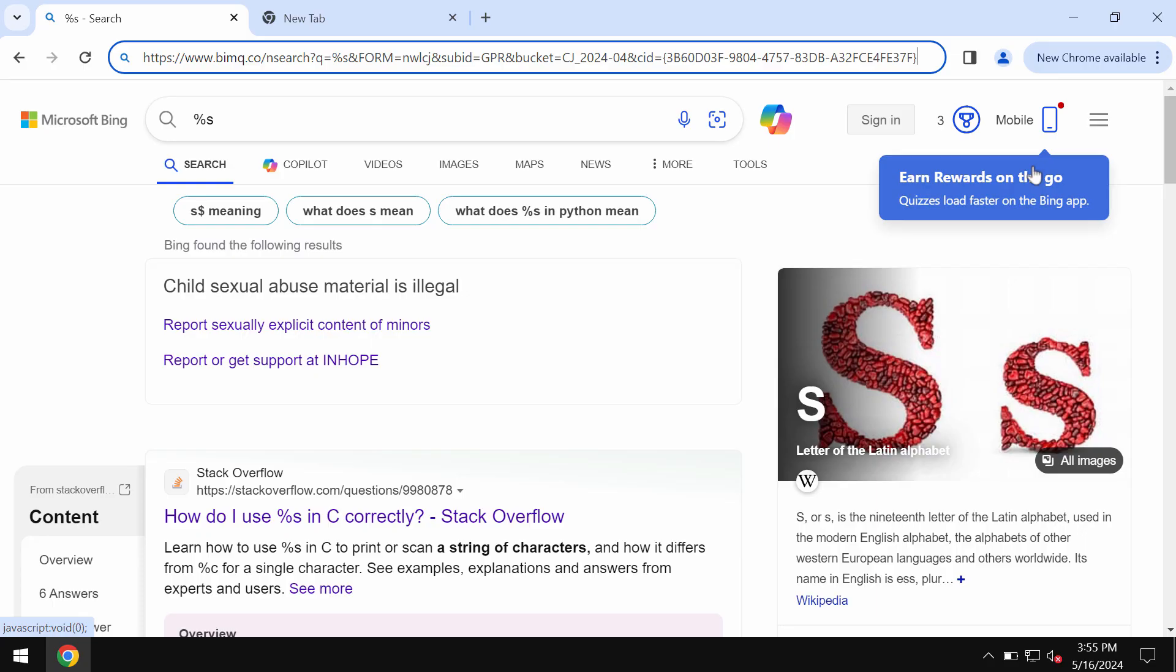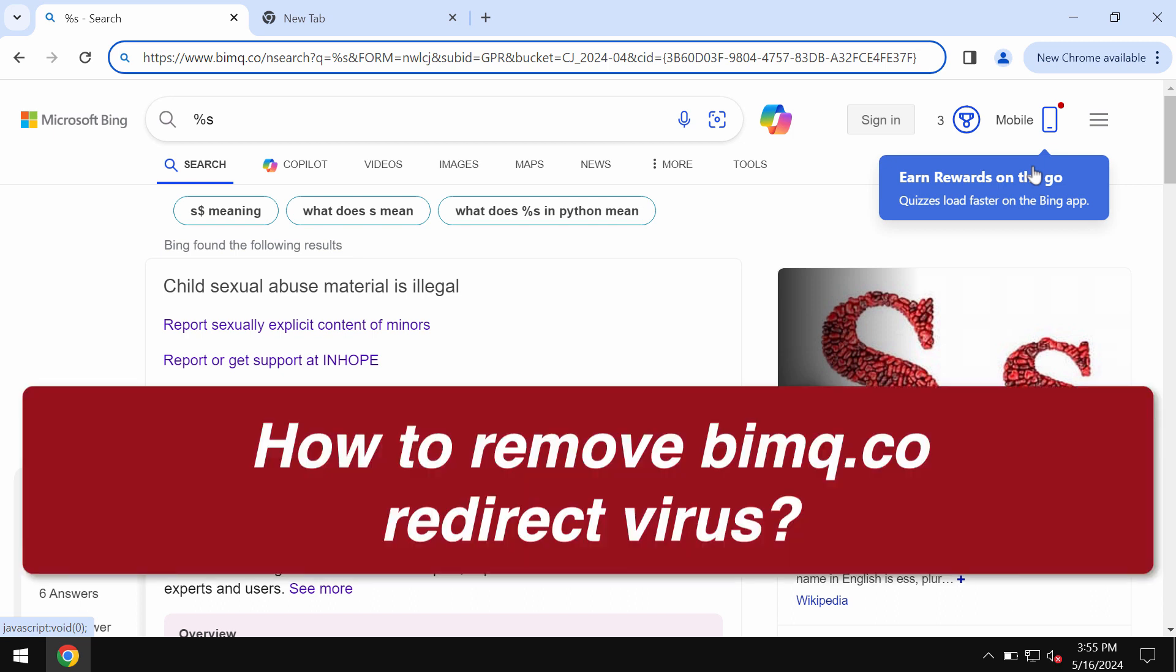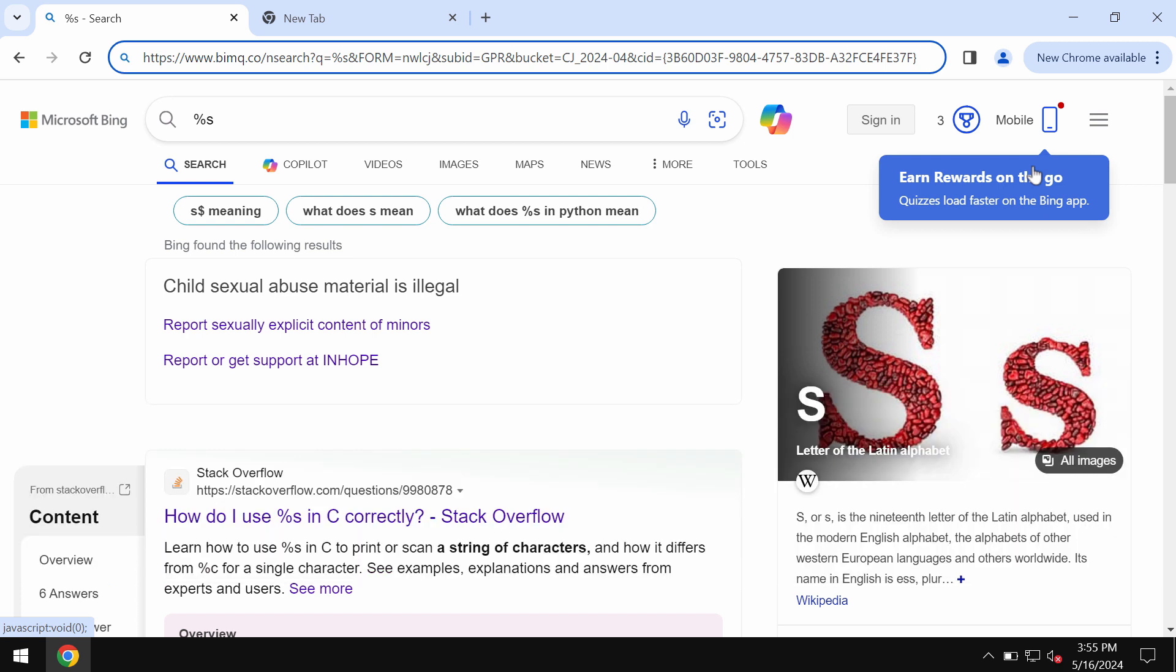This is a video tutorial dedicated to help you get rid of the browser redirection issue related to the website bimq.co.